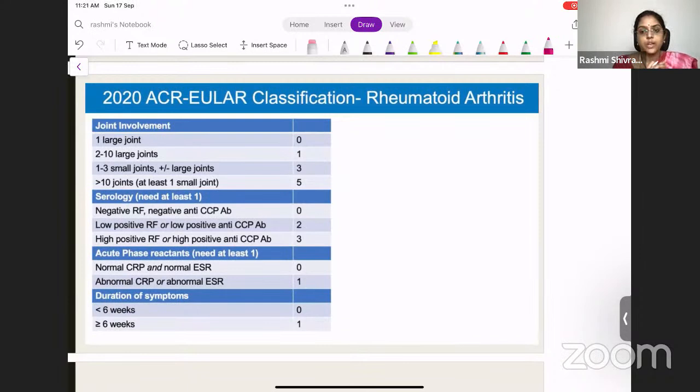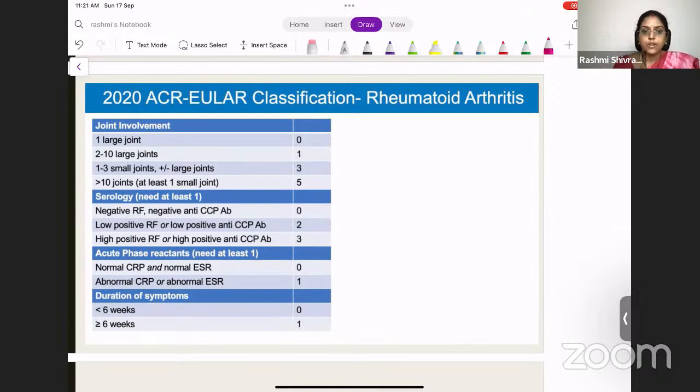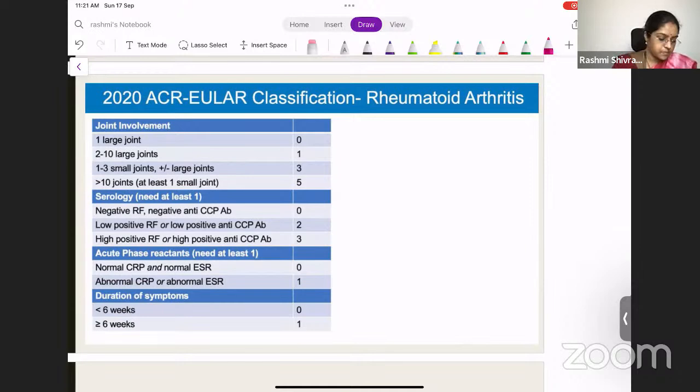How do we classify and diagnose rheumatoid arthritis? We need to know if it is really RA, as many findings can appear in other arthritis types. So there is a classification criteria for RA — the 2020 ACR/EULAR classification. Note that this is a classification criteria, not a diagnostic criteria. It is based on joint involvement, serology, acute phase reactants, and duration of symptoms.